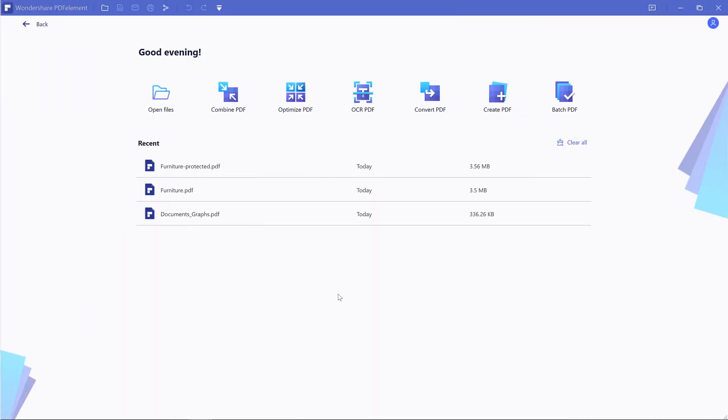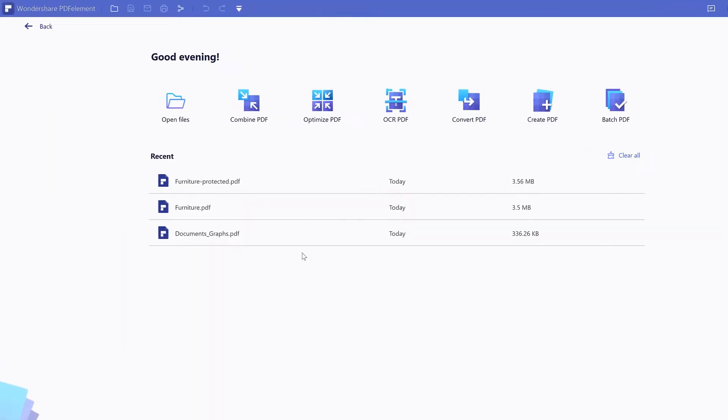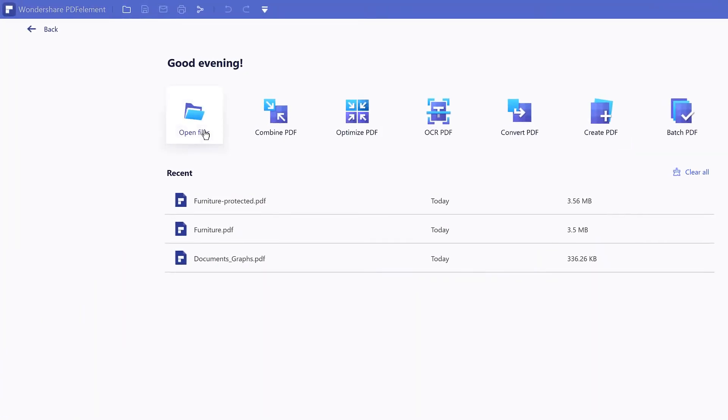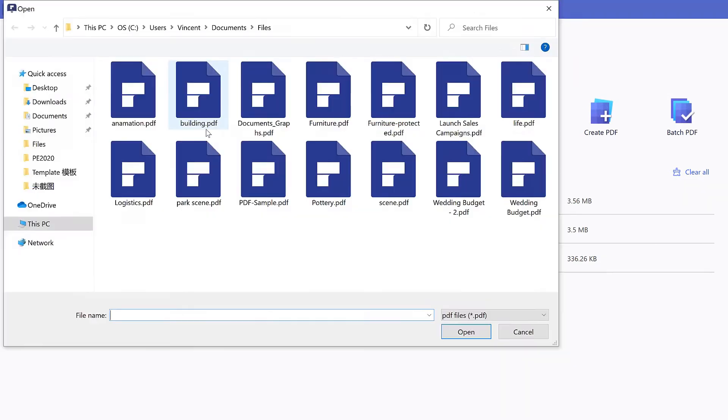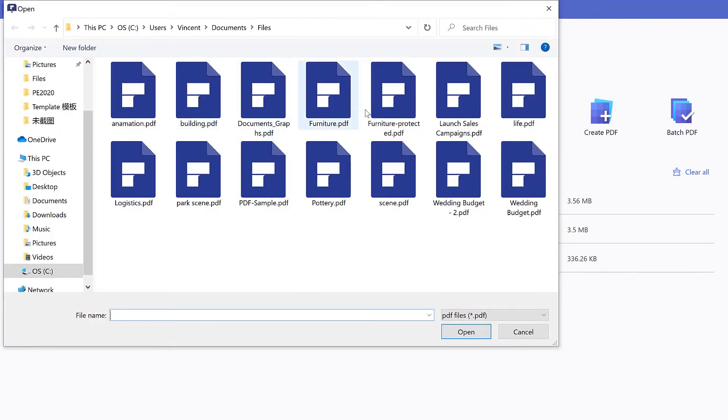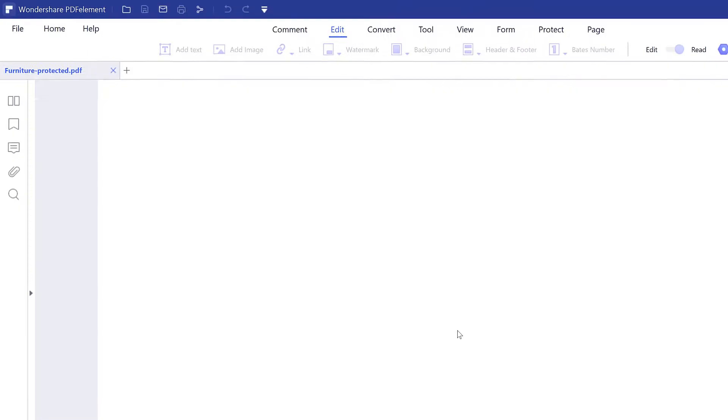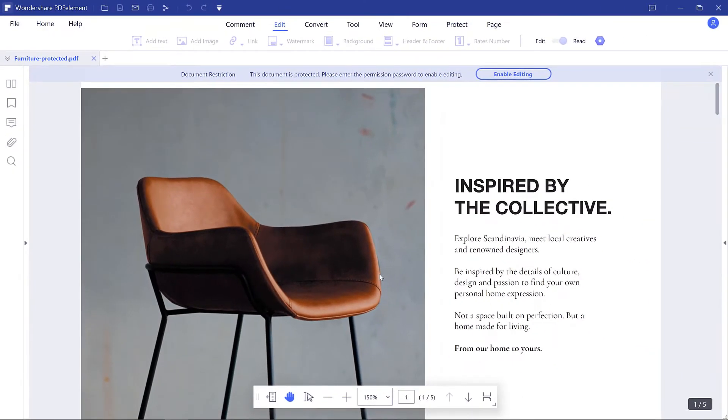Launch PDF element on your computer and click the open files tab to open your PDF, or drag and drop the PDF file in the program window directly.